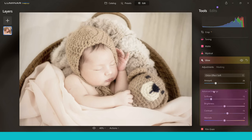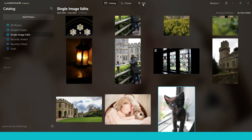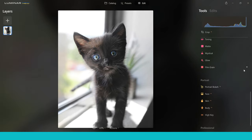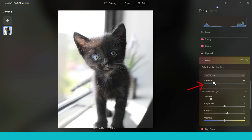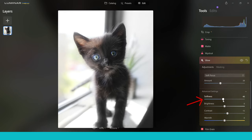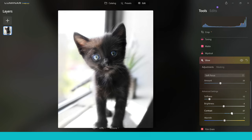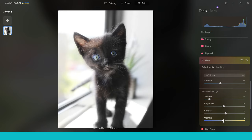You also have advanced settings. I'm going to grab another image — a little kitten — to show you can use this for different kinds of photography. I'll jump into the glow slider, add the soft focus effect, and look how much more cute that kitten looks in the window. In advanced settings you can change softness to make it dreamier or sharper, adjust brightness, contrast to separate the light and dark, and warmth to add or dial back warmth. This is a brilliant slider with no learning curve.